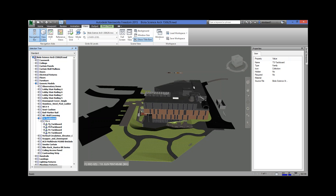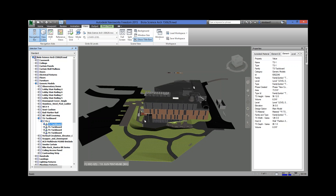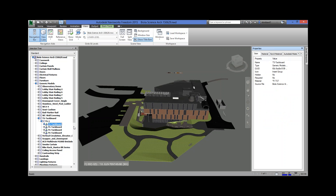Now let's click on an object. I'm going under Generic Models, TS Tack Board, TS1, and I'm going to click the first tack board. Looking at my properties window, there are a bunch of tabs of information — not just this one. These little right and left arrows let you jump through all these different categories. The item, the element, and the Revit type are the three main categories you're going to want to be familiar with.